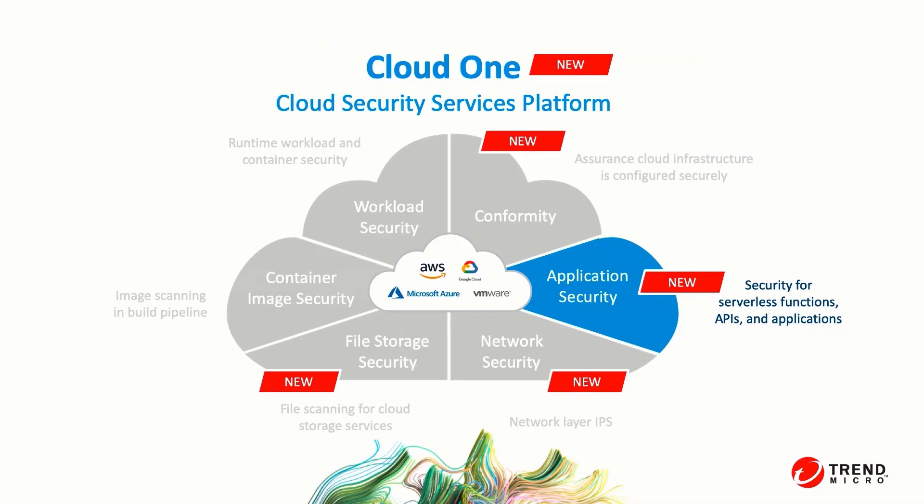As you can see, Trend Micro's Cloud One application security has been designed to protect your web apps and customers from application layer attacks, and it is easy to implement. It provides you with protection and detailed information that can be used by your development team to address the vulnerability and fix the code.